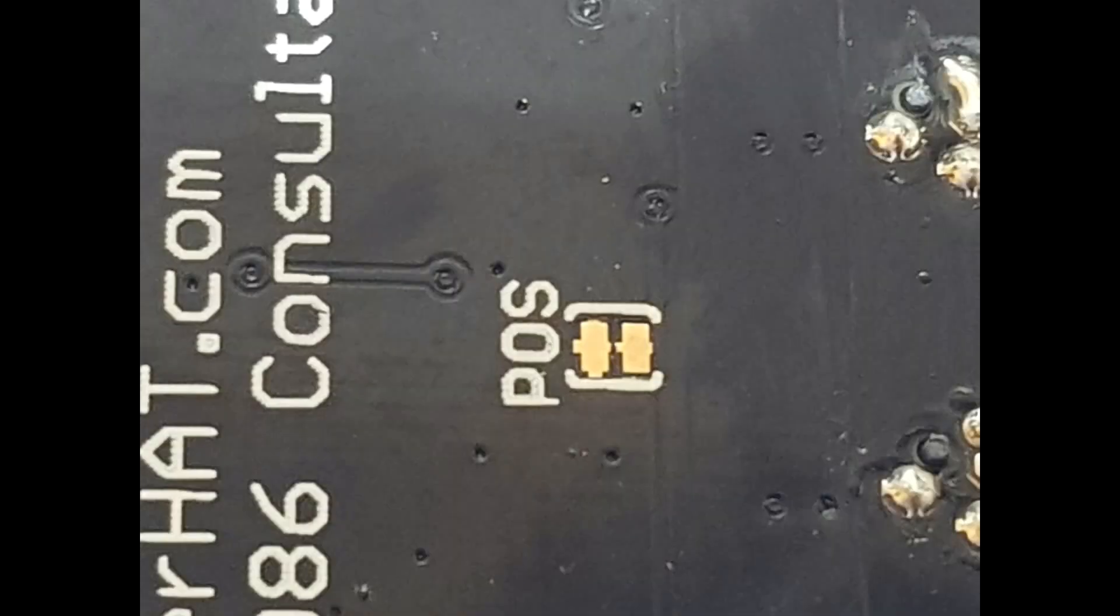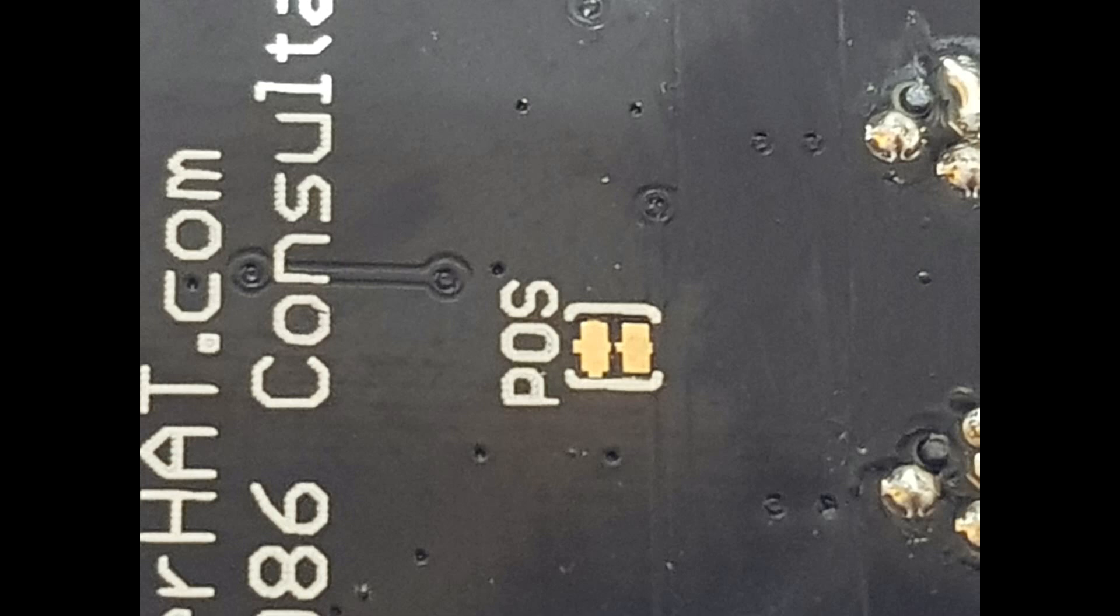And also on the underside is the power-on state jumper, labelled POS. By default, this is linked, which means the Pi Zeros are normally off. If the jumper is cut, the Pi Zeros will turn on as soon as power is applied to the hat. Again, if cut, this can be bridged with solder to go back to being normally off.